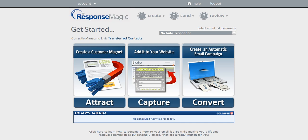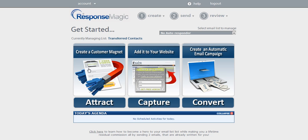The first step is to put your customer magnet on your website. Now you want a compelling customer magnet that allows your prospect to get something in return for their email address. This creates that communication channel between you and your prospect.